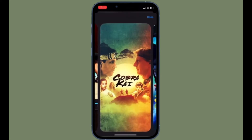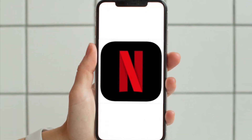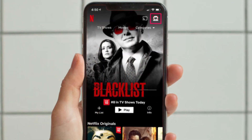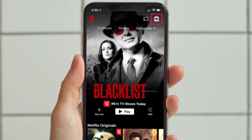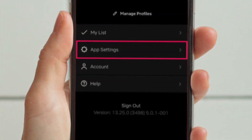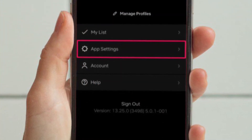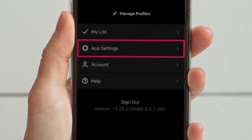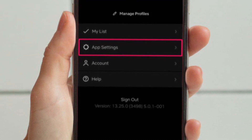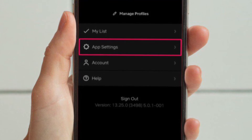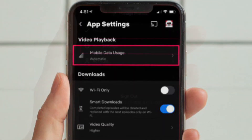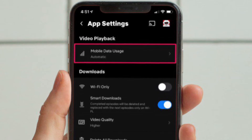Once you have updated the app, here is what you need to do: launch the Netflix app on your iOS device and then enter the home page after selecting your profile. Then tap on your profile icon located at the top right corner of your screen to access the app menu.